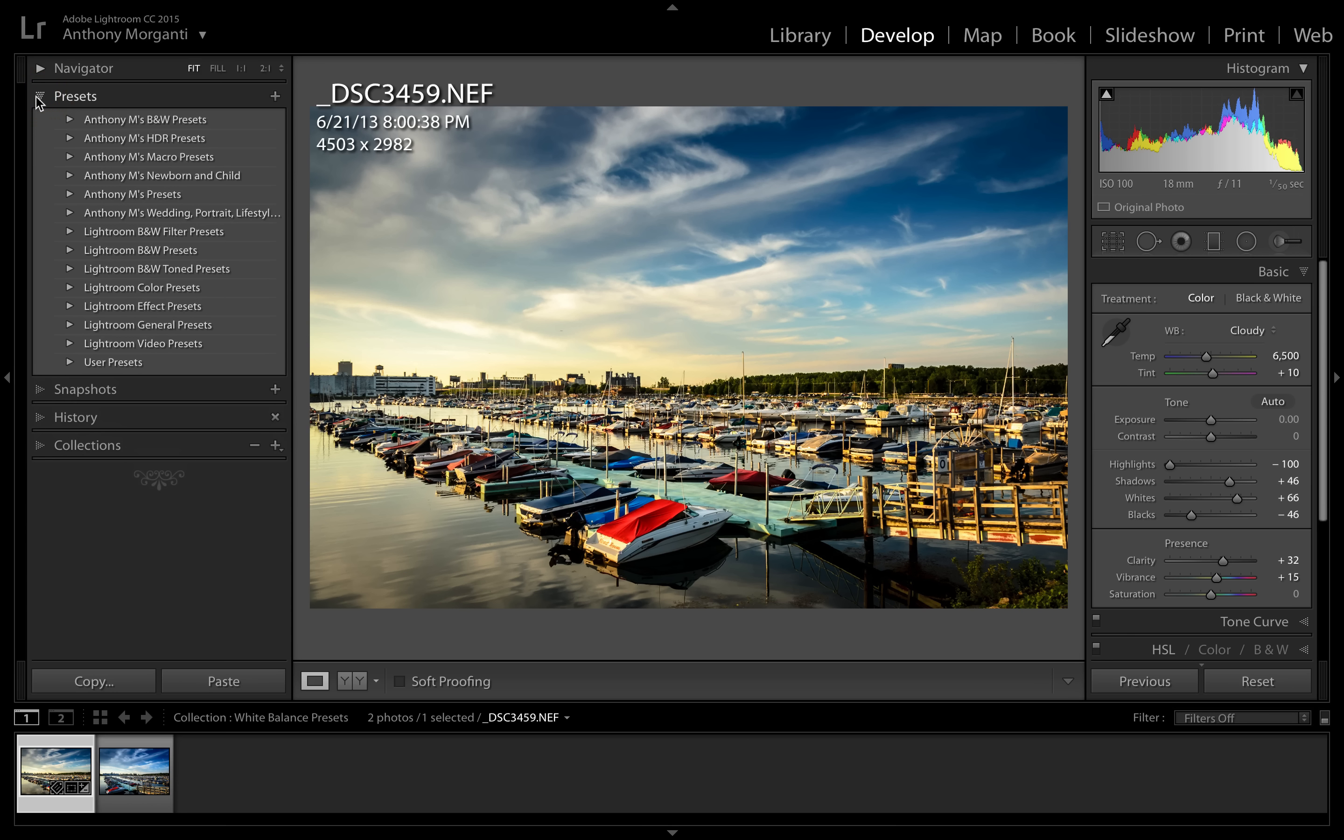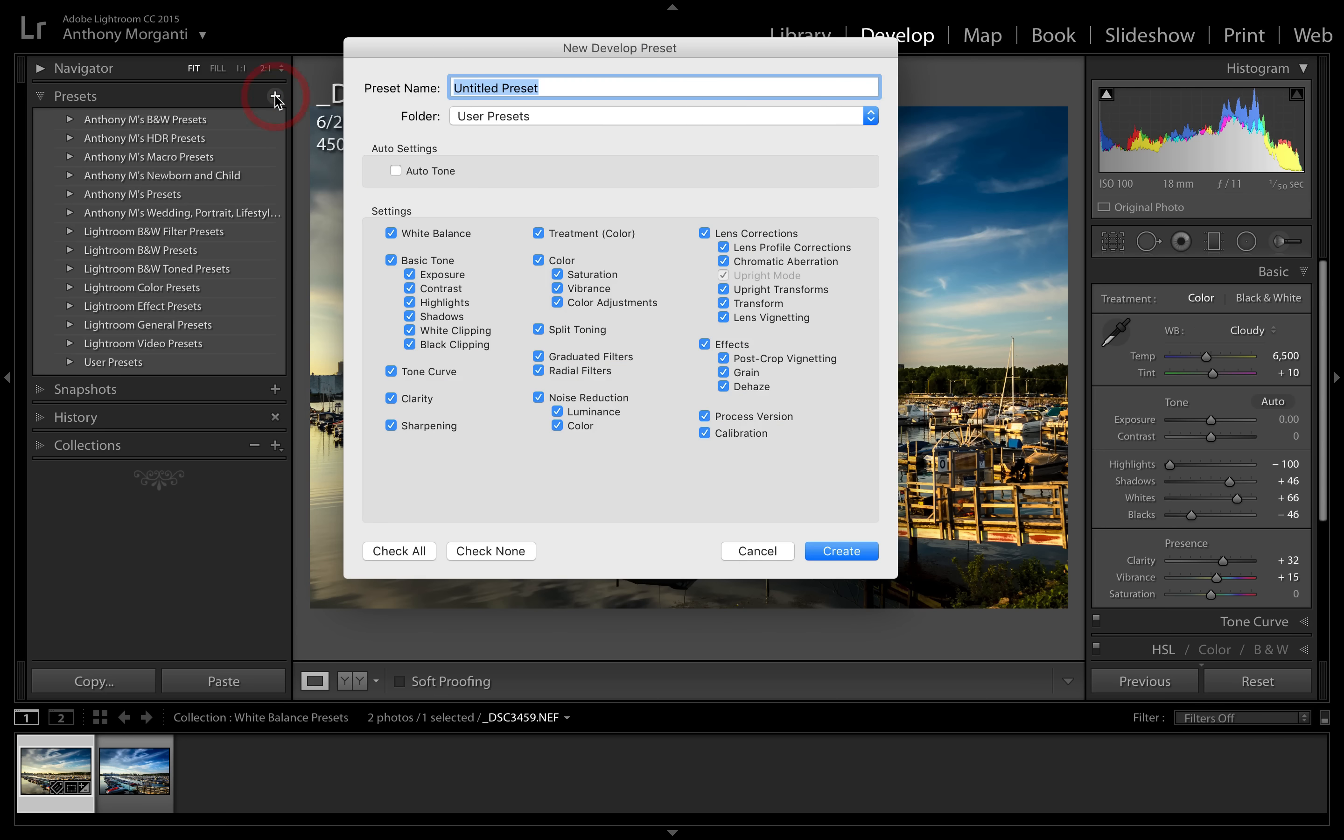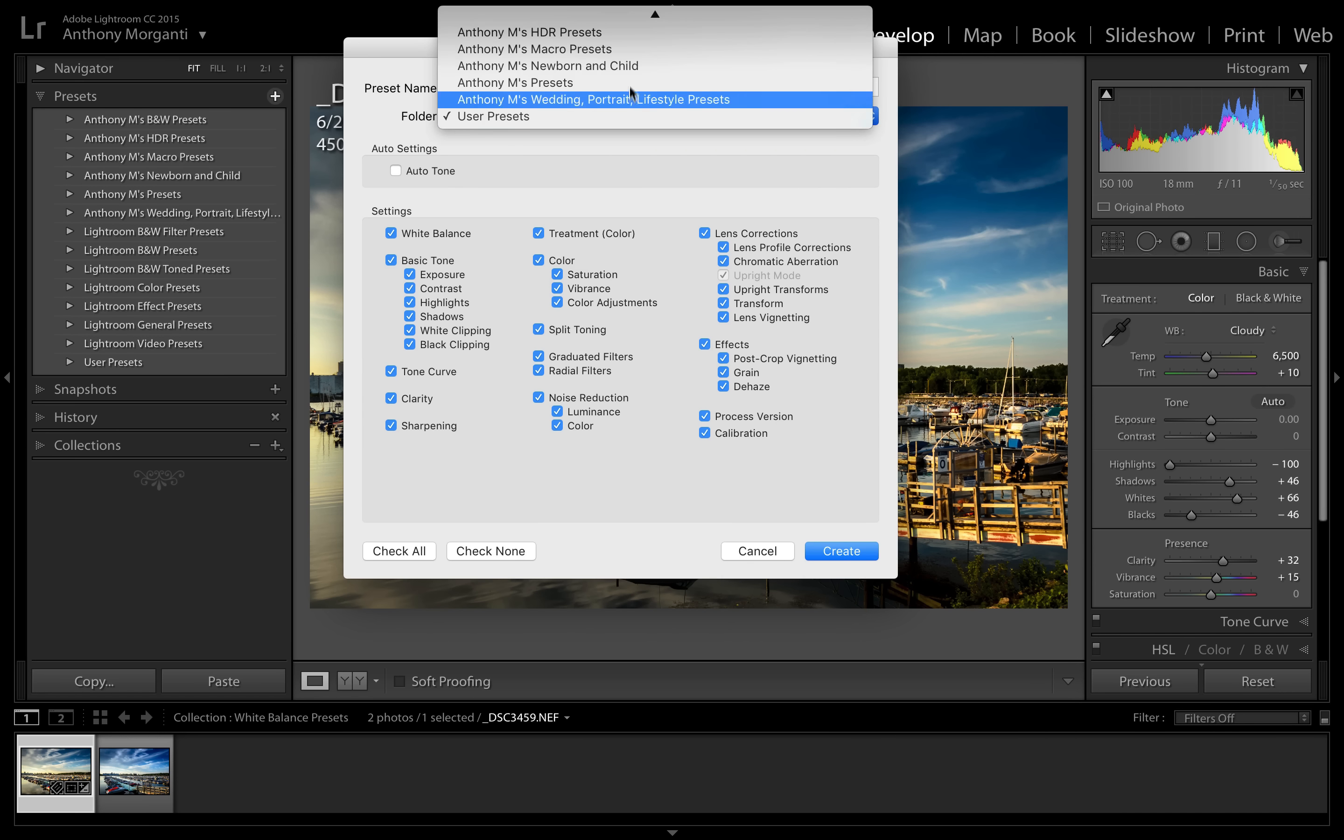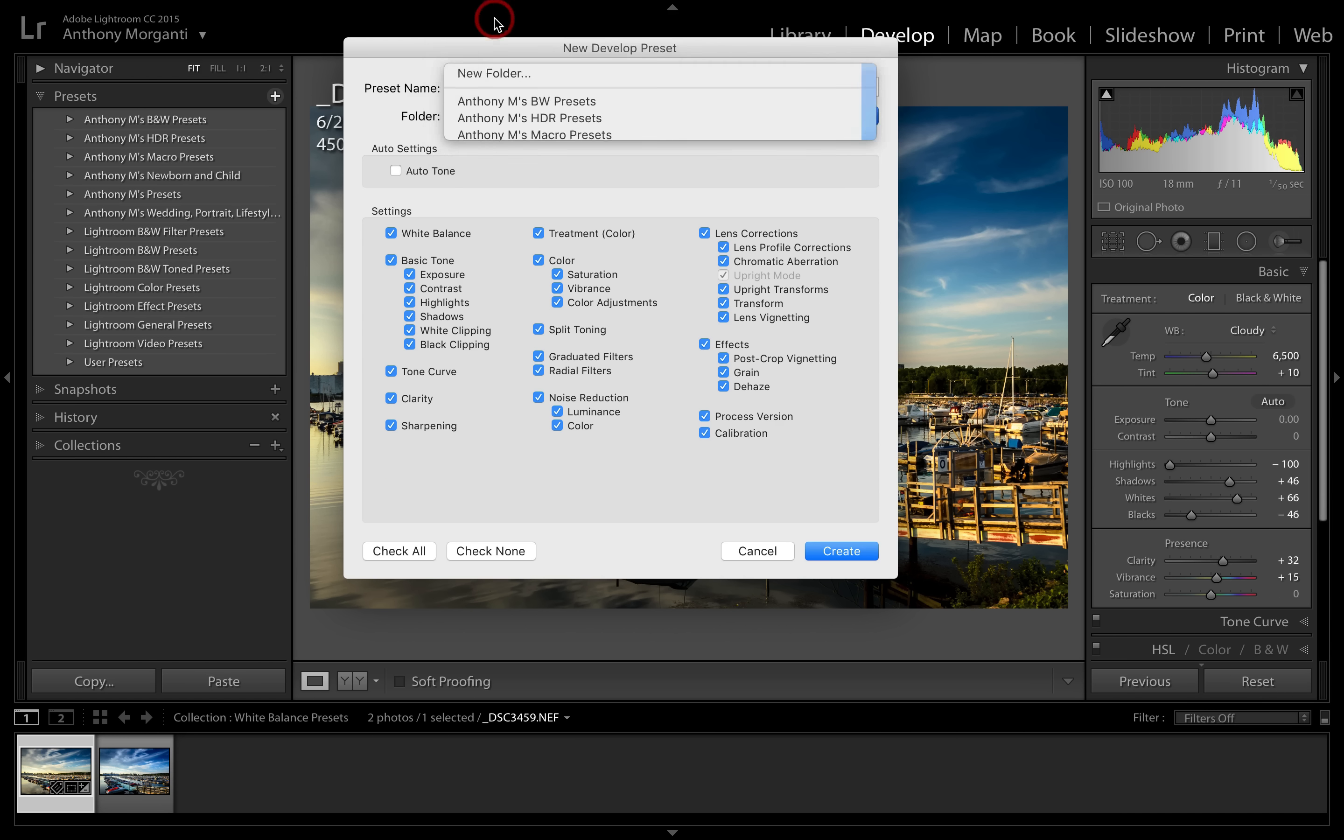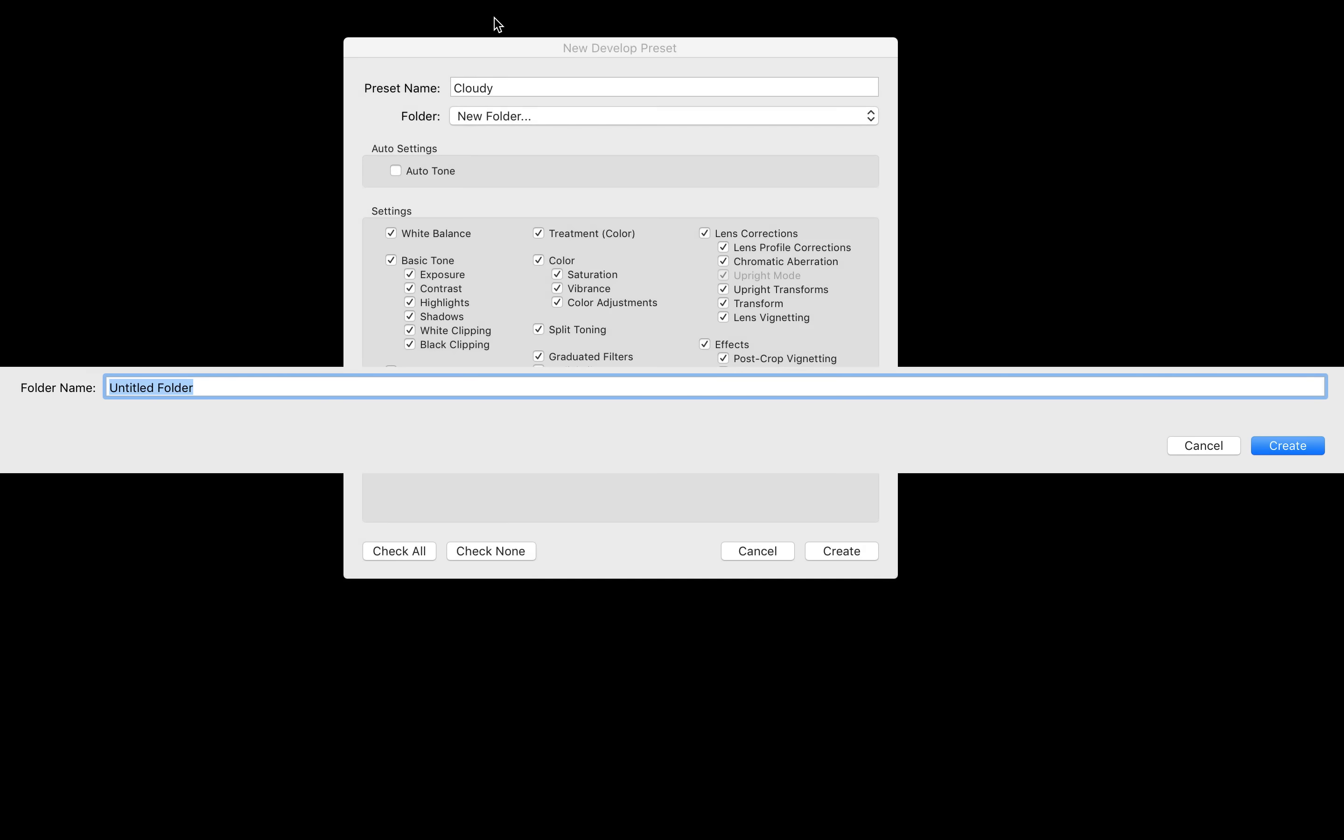And we're going to give it a name and I'm just going to call it cloudy, and we want to put it in a new folder. So we're going to go up to the top and it says new folder, and we're going to give this folder a name and I'm going to call it white balance. All right, we're going to click create.